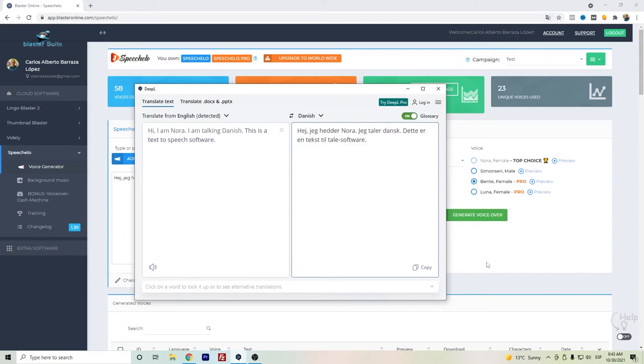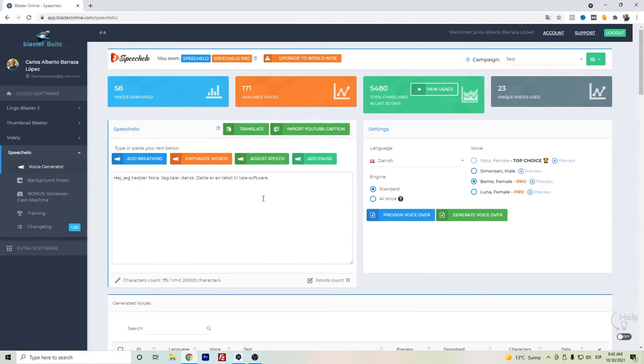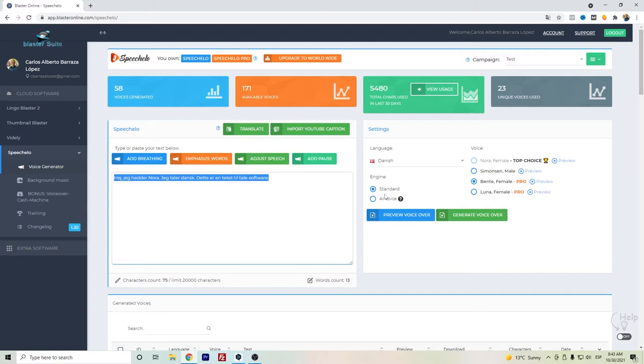But here I have the dummy text and let's listen to the preview first with the standard. I honestly think it's still robotic.